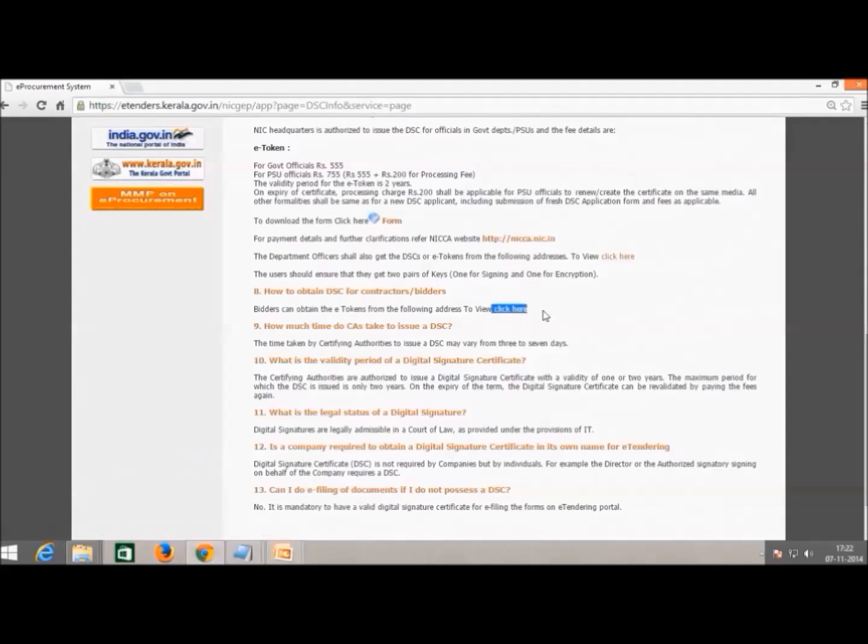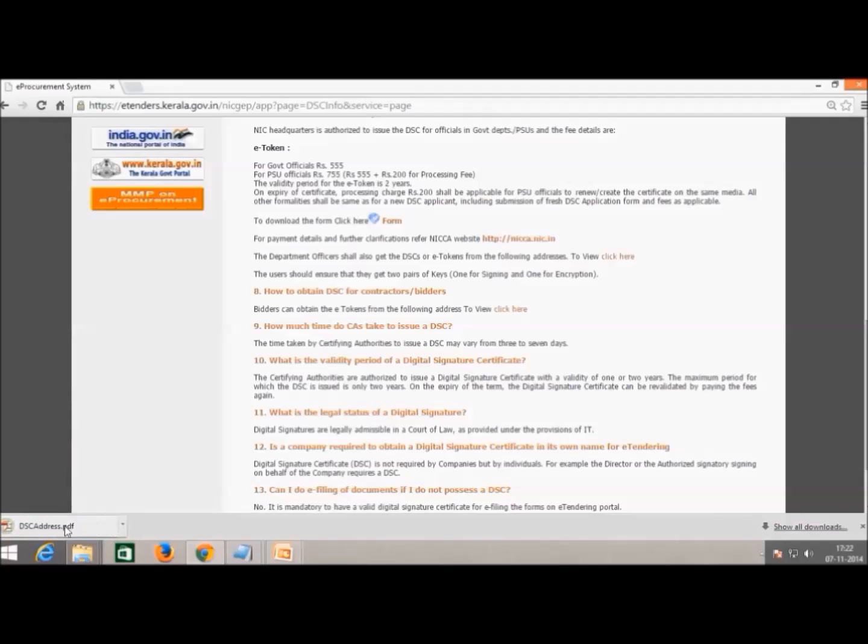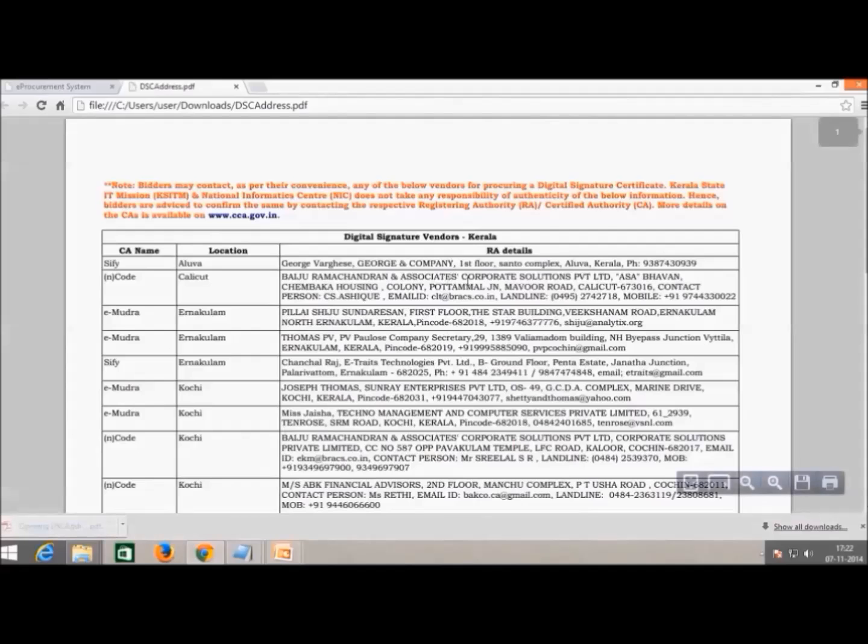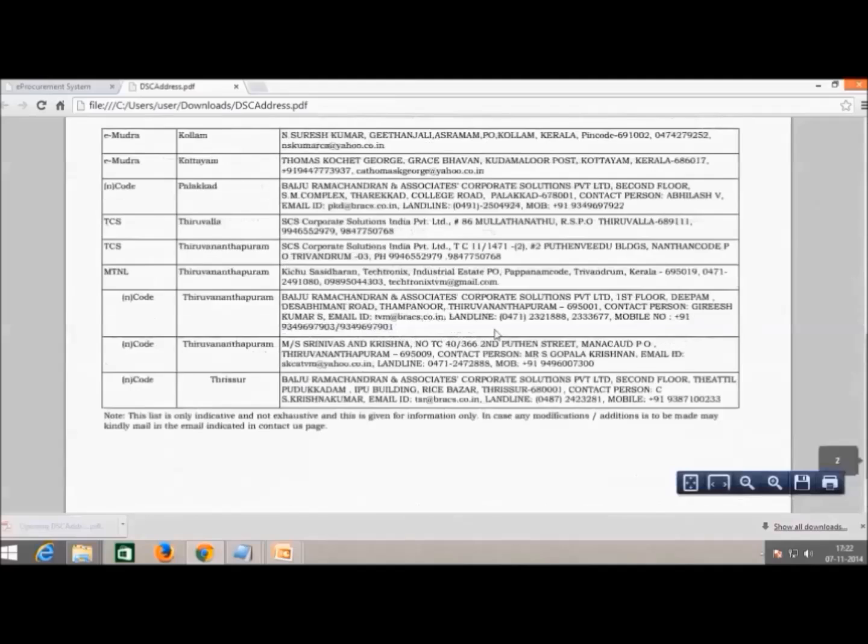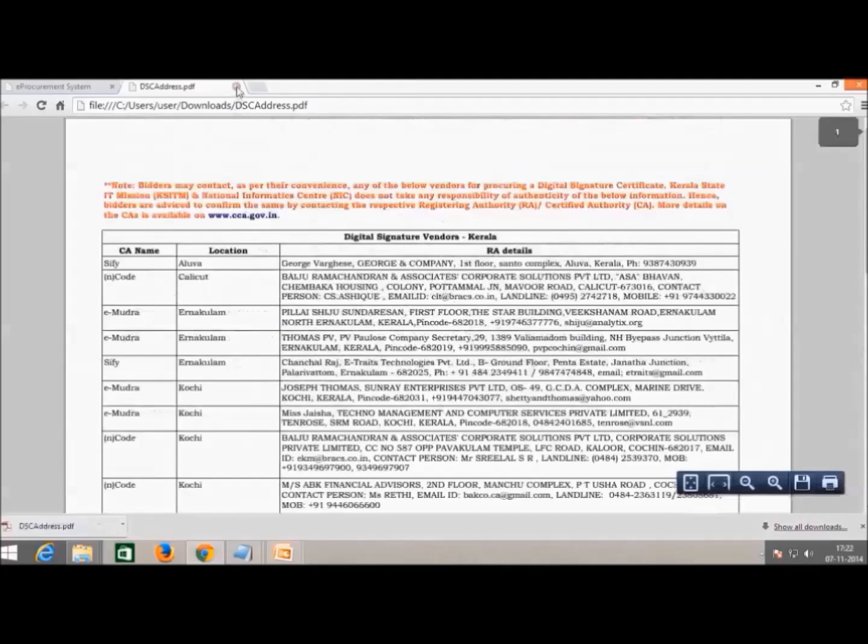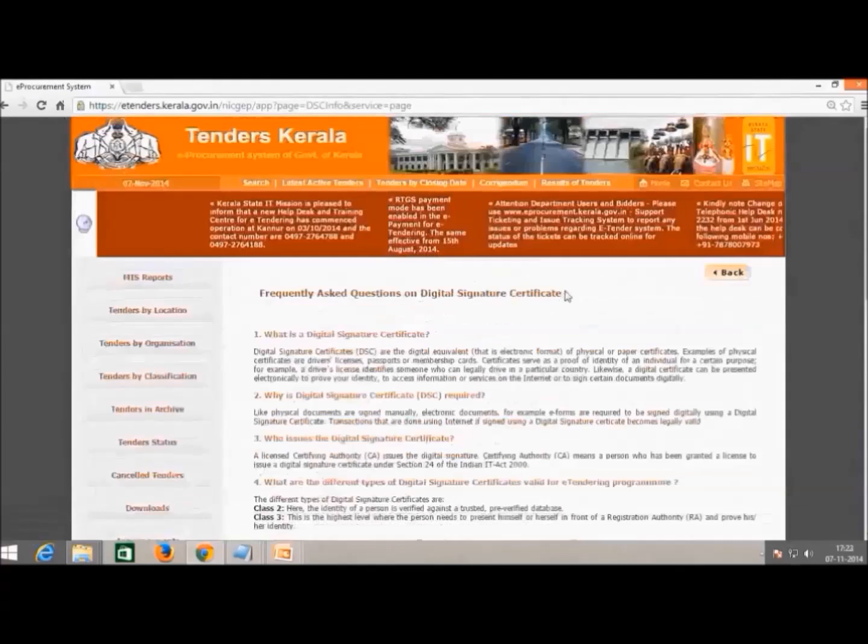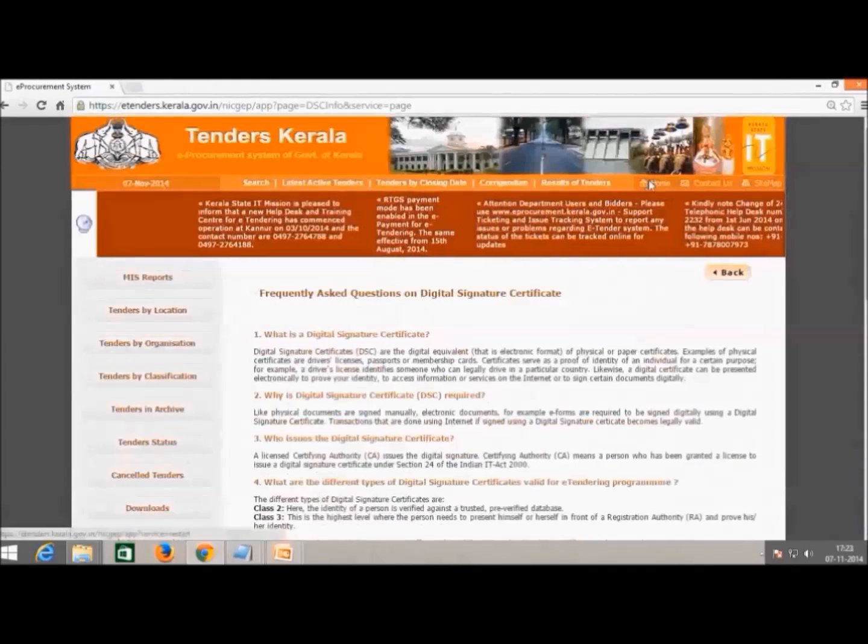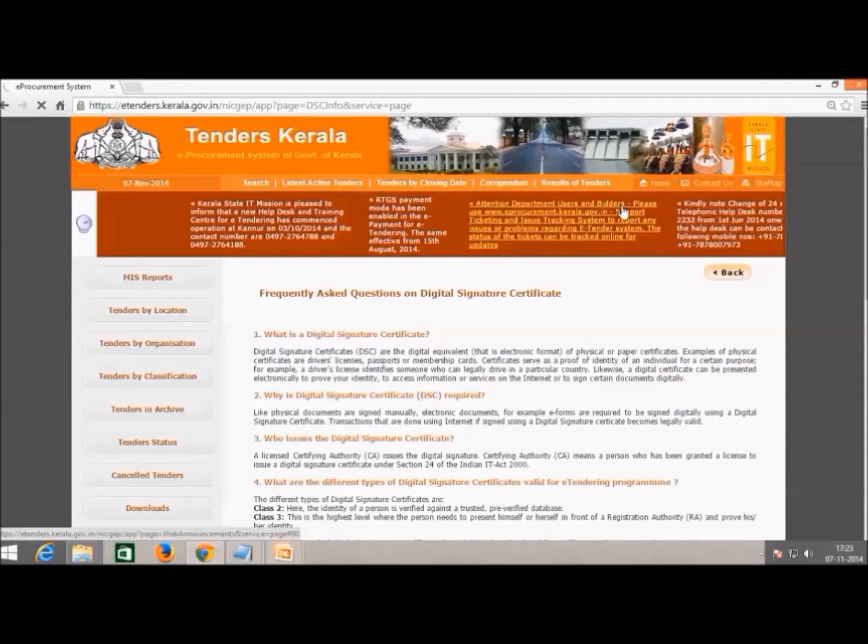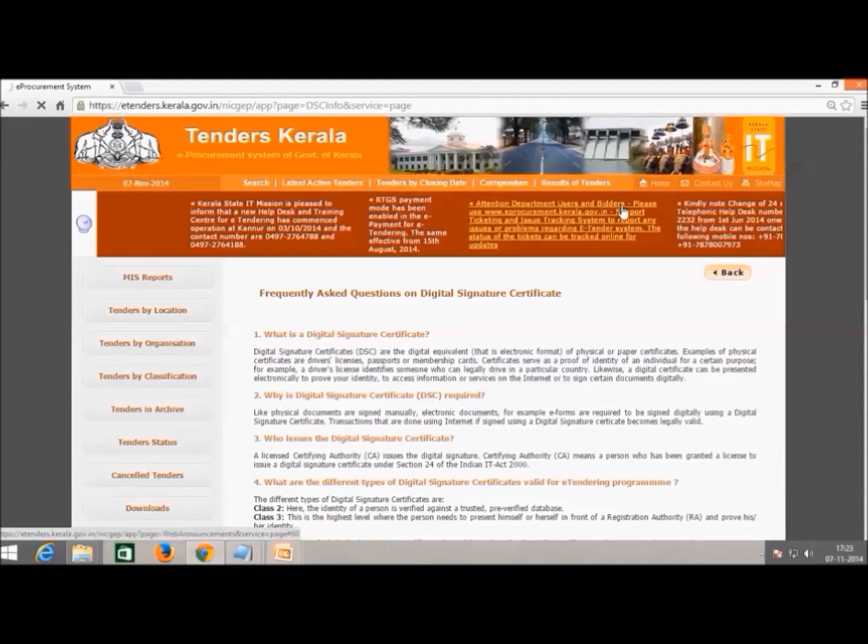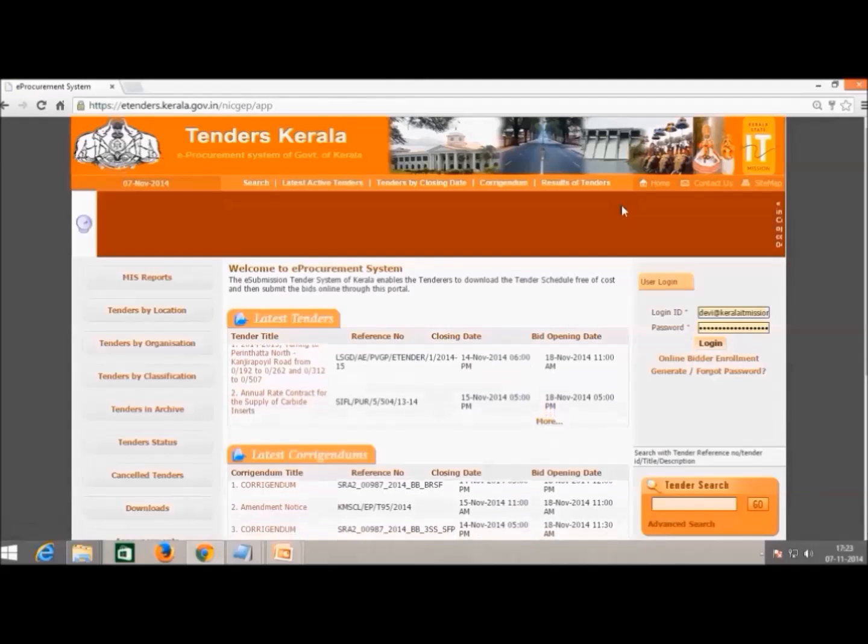Here the 8th question shows how to obtain DSEs for contractors or bidders following a click here link. When you click this link, a PDF document will get downloaded, which has all addresses of DSE vendors in all the 14 districts. Contact the authorized vendor to purchase the digital signature.